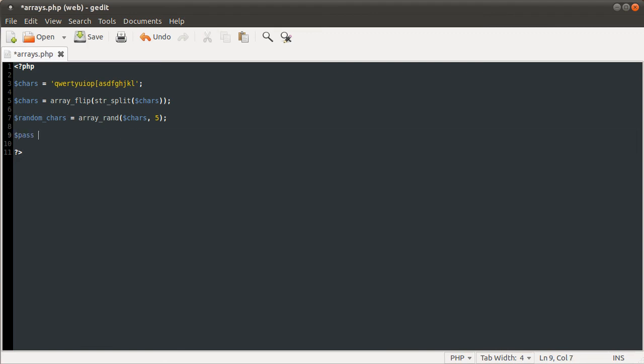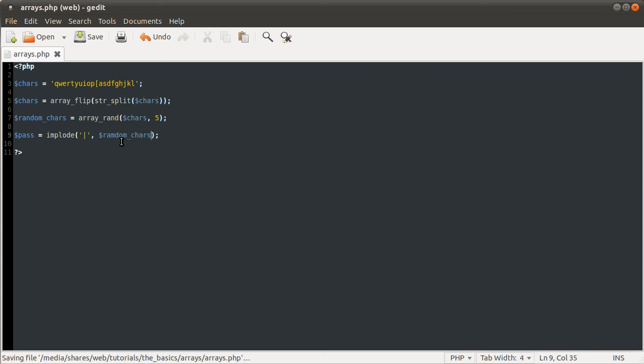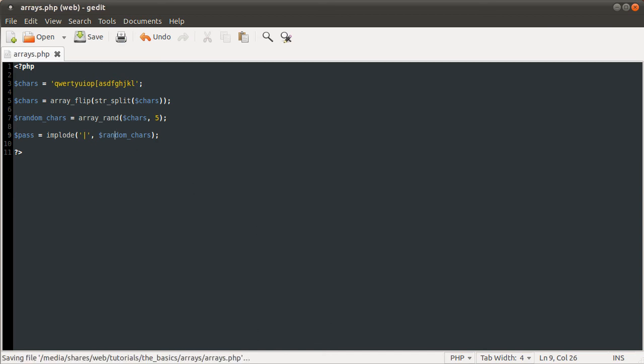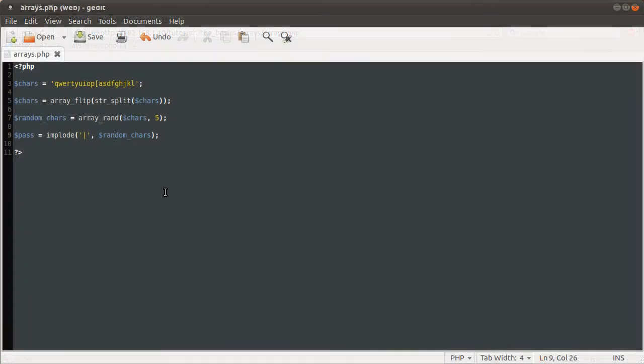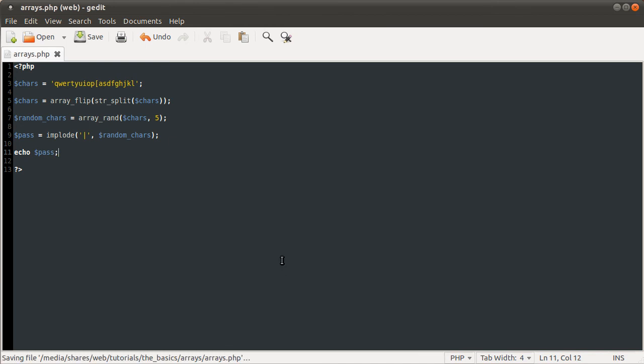Obviously the final thing we would have to do here is define this pass variable as implode. What implode does is similar to explode, except the other way. It'll take a string and an array, and it'll return a string of each element in the array with the string between it. So say if I give it the string of that and the array of random chars. If I now reload this page, I didn't output it. Let's also just echo pass. If I reload this page now, you see we get a list of random characters separated by this vertical bar character that I specified for the implode function.